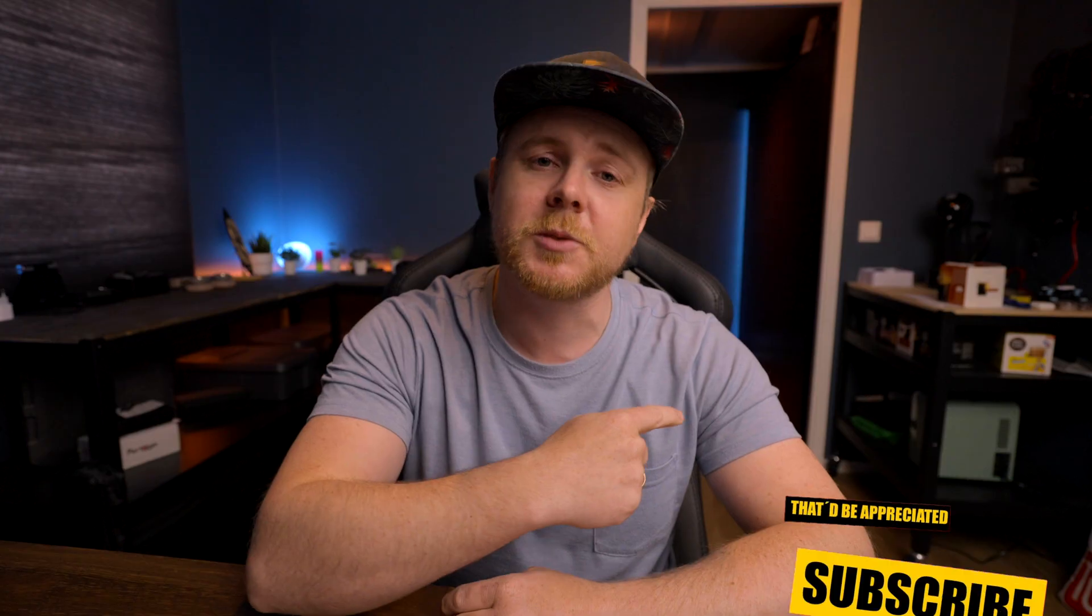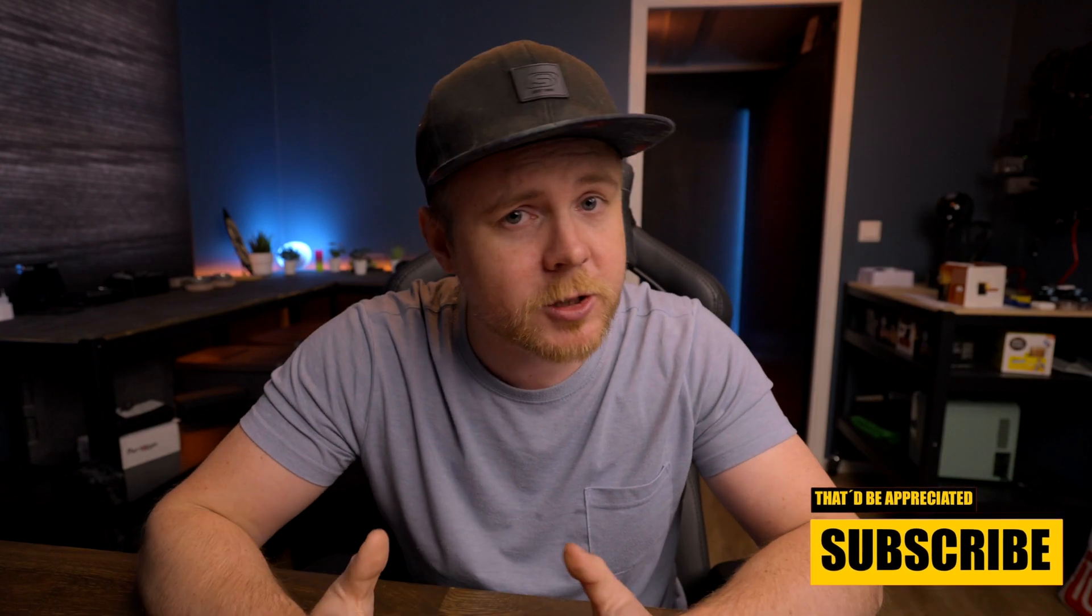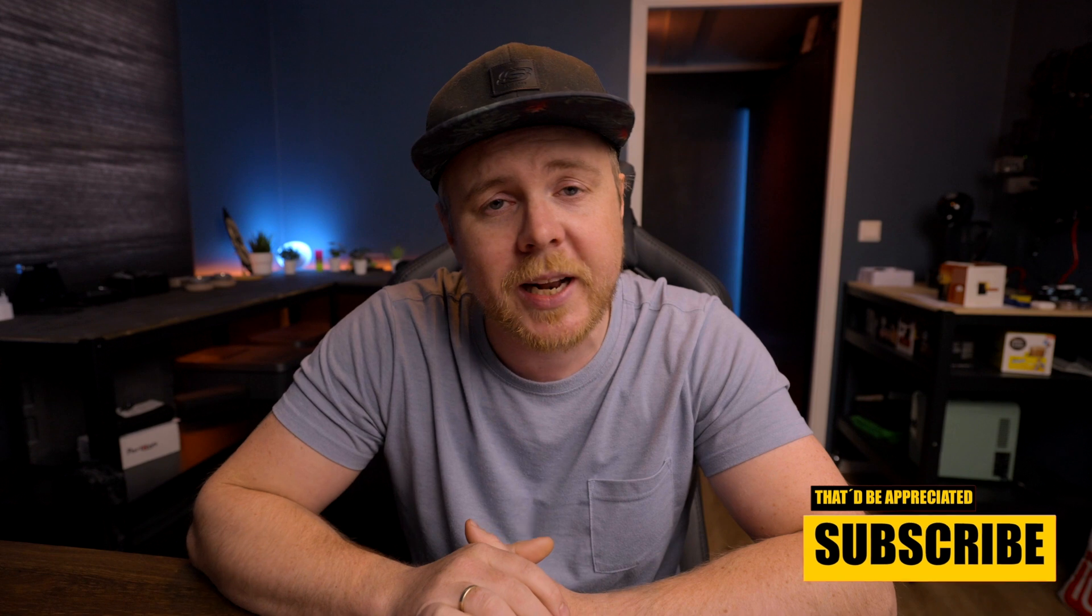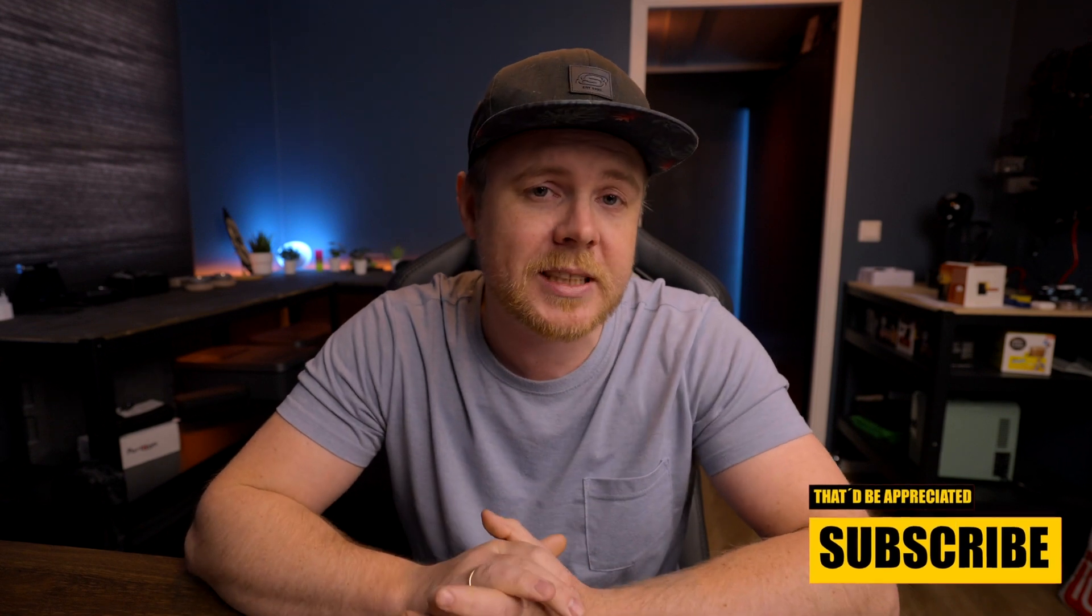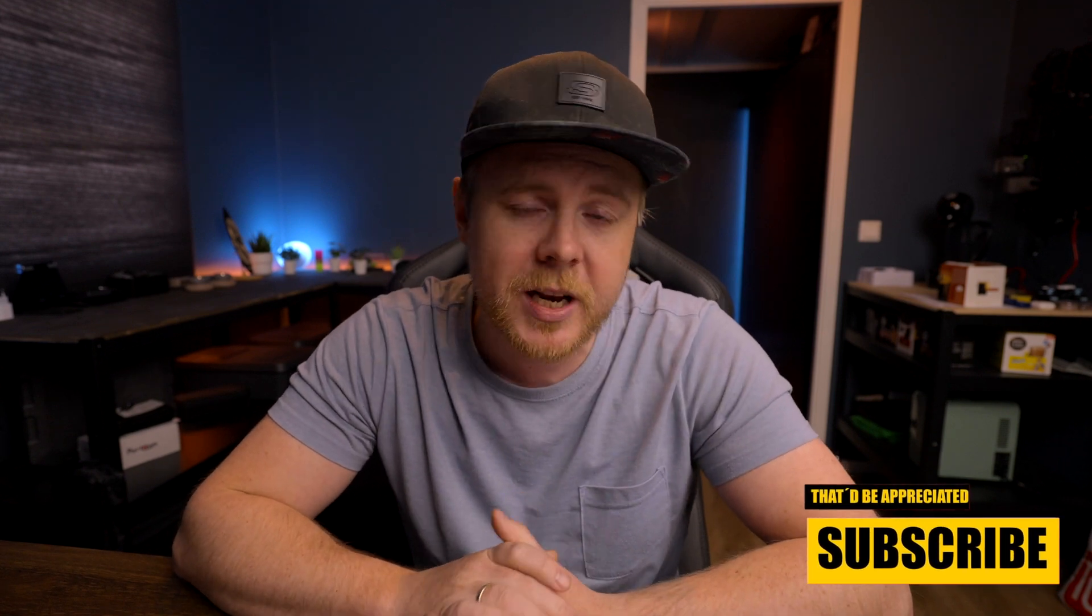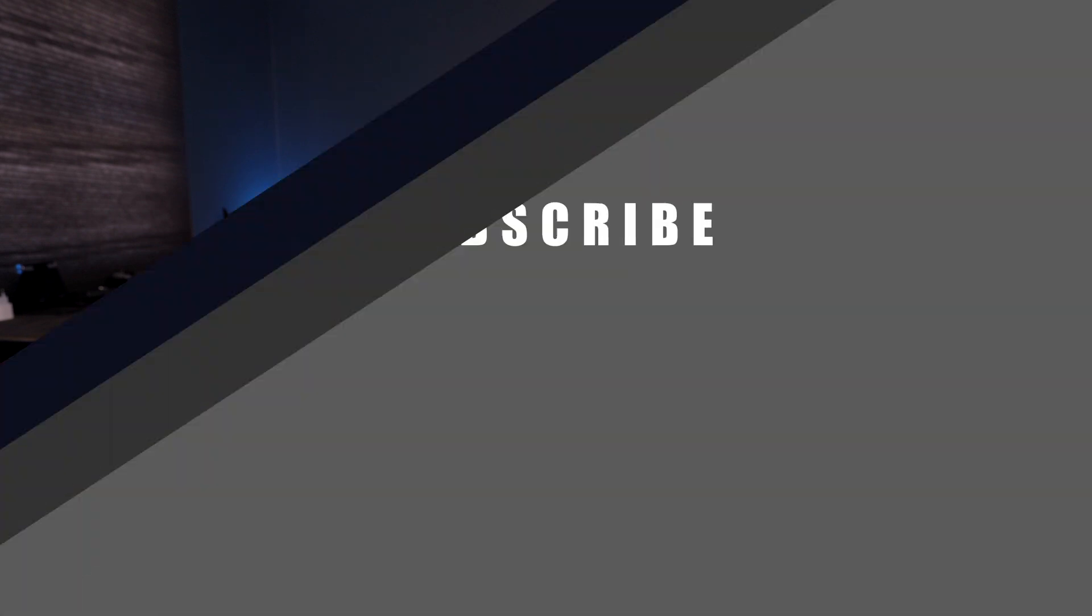Before we head over to the iPad, make sure to hit that subscribe button if you haven't subscribed already. If you want to see more future videos like this, also leave a like for the algorithm, push the notification bell if you want to be the first in the comment section as well. Now without further ado, let's head over to the iPad.